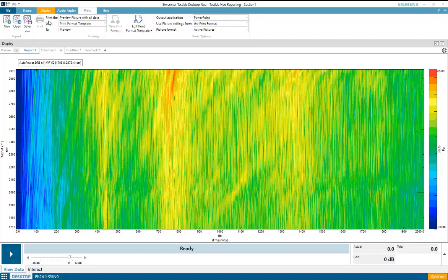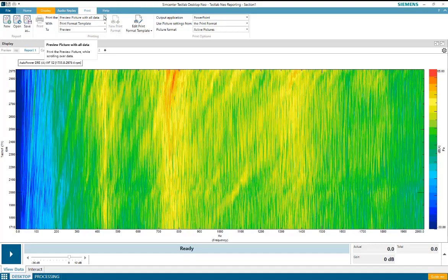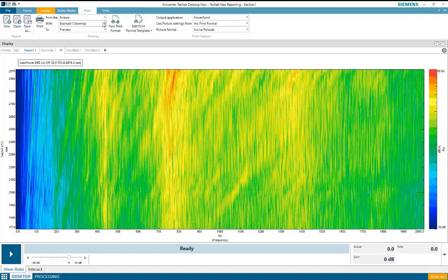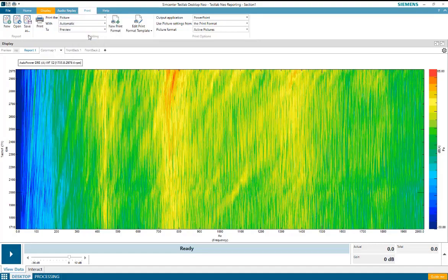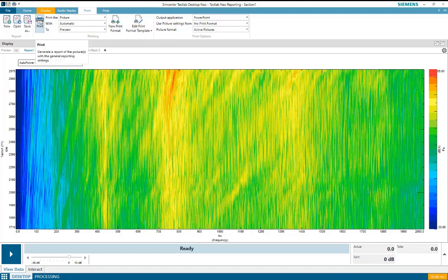To choose my print settings, I'm going to go to the print tab in Test Lab Neo, and I will choose the settings, print the picture with automatic to preview, and I'll select the print button.